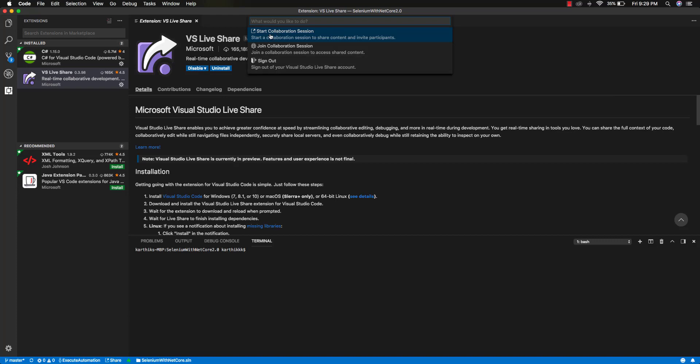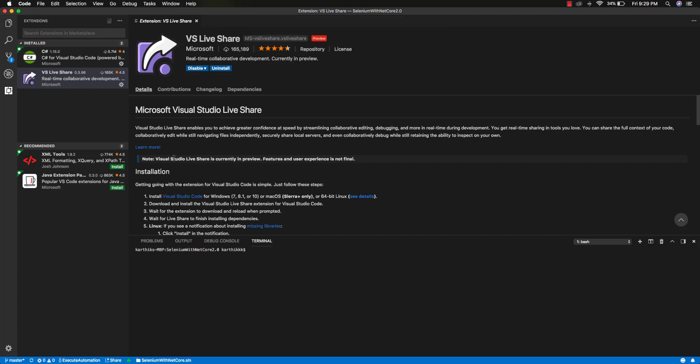There are options like Start Collaboration Session, Join Collaboration Session if someone has shared a session ID with you, and Sign Out from the Visual Studio Live Share account. These are the three options available. I'm going to share my Mac code to my Windows operating system's Visual Studio Code.